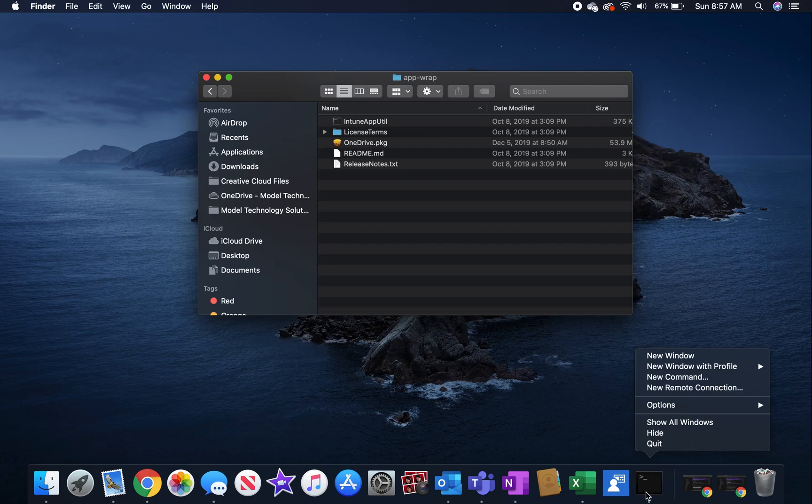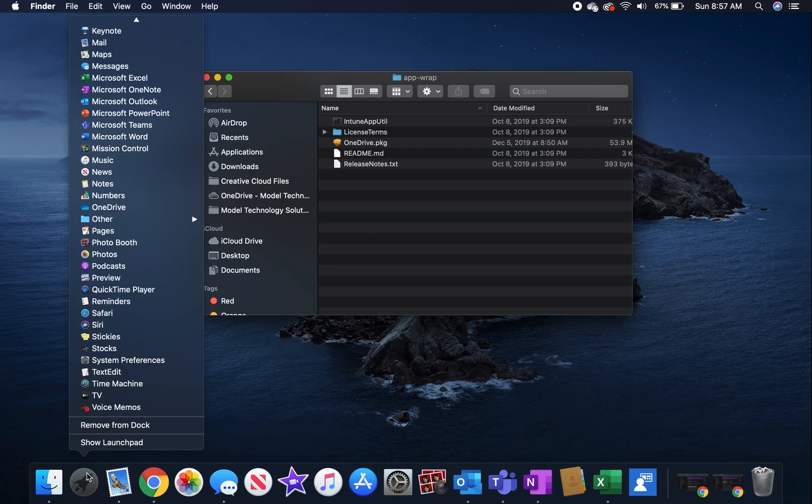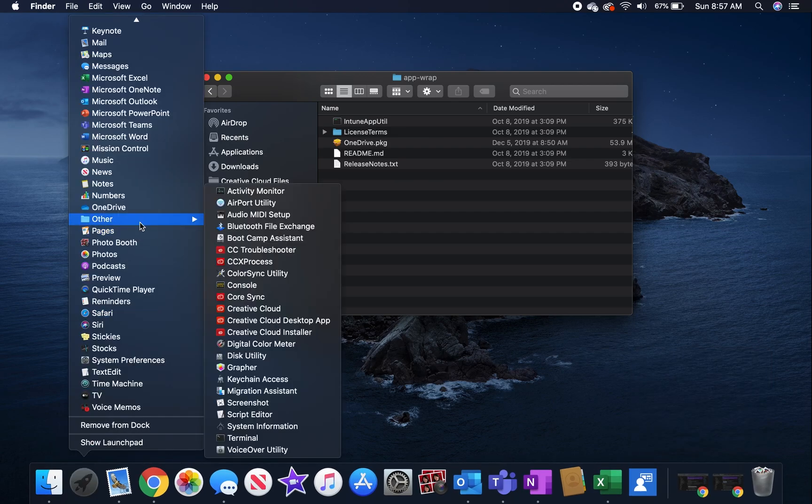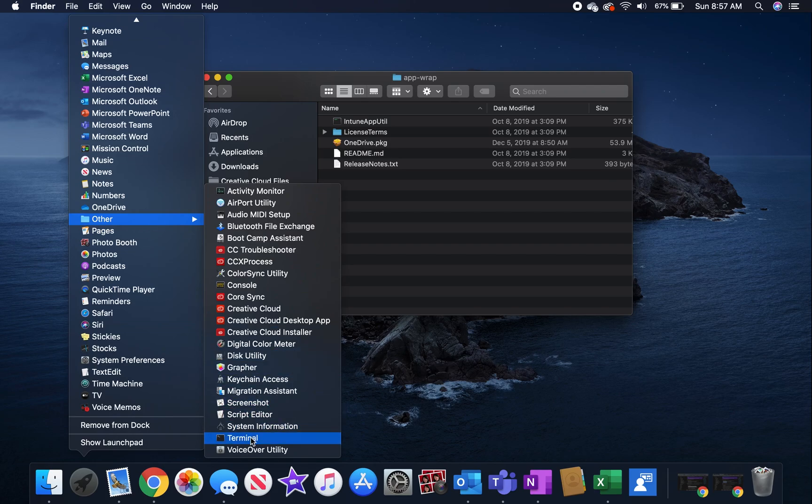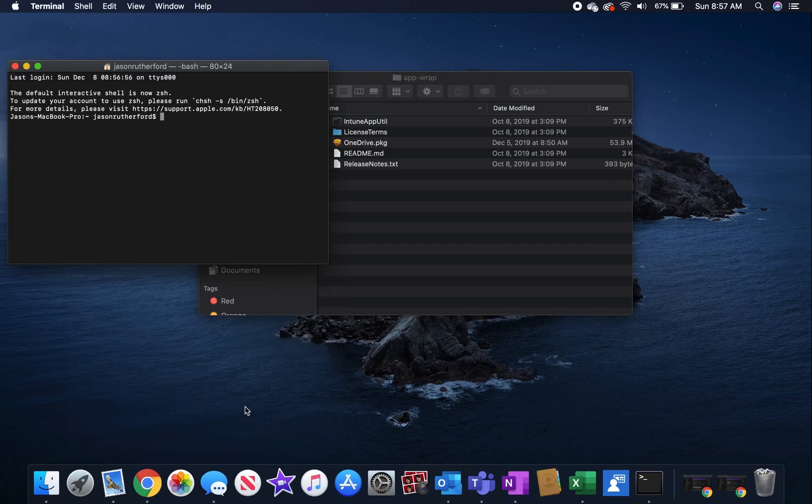So once you've downloaded and extracted the Intune app util and you've downloaded a PKG file to wrap, again you're going to want to certify that the PKG file is signed with the developer ID.